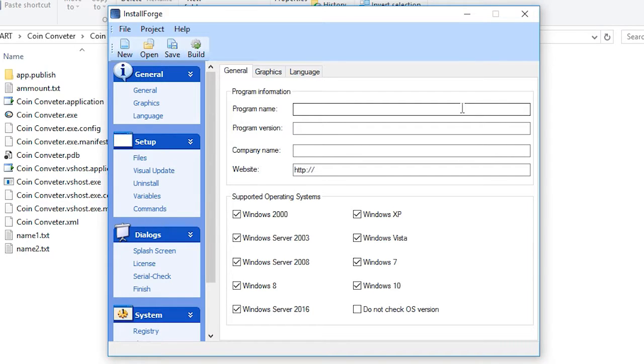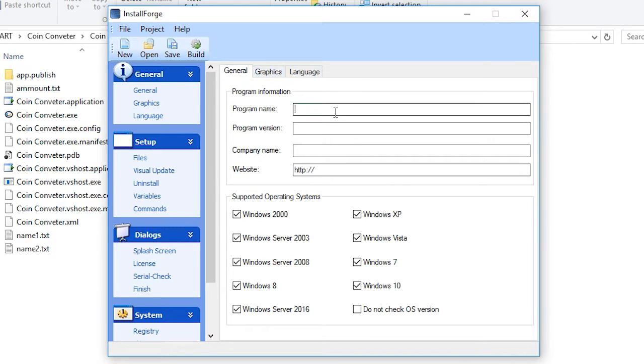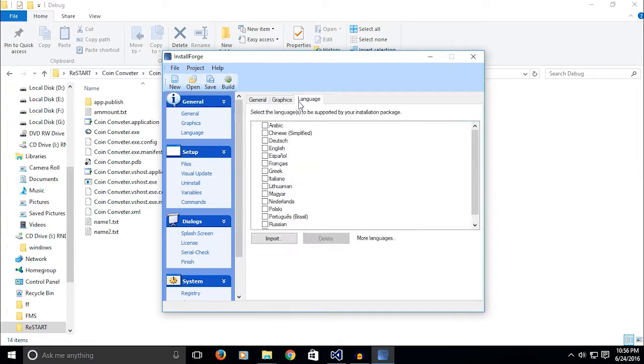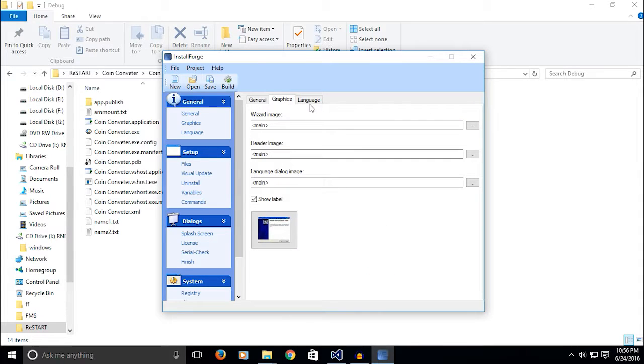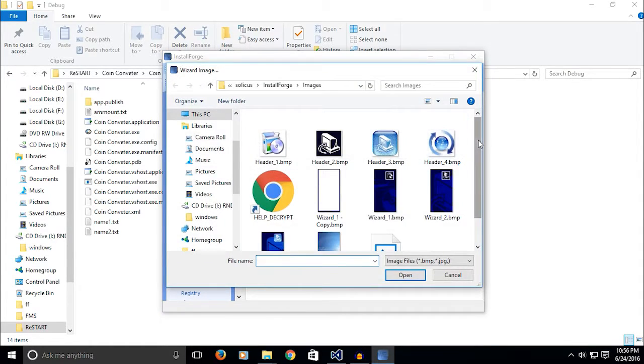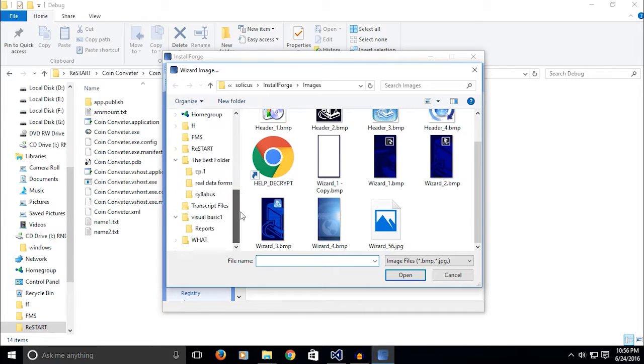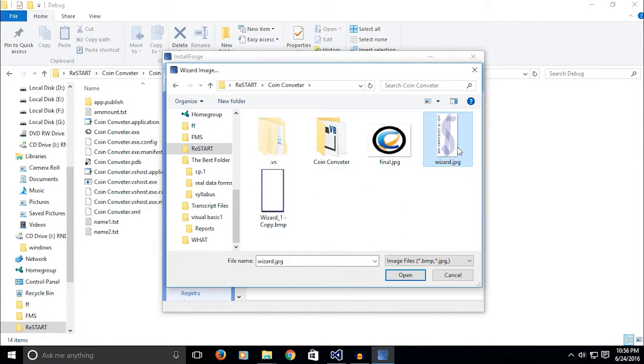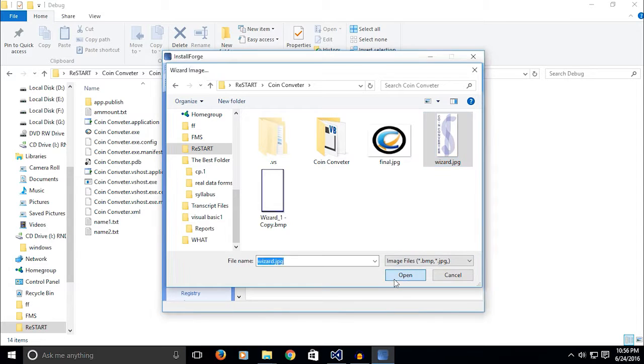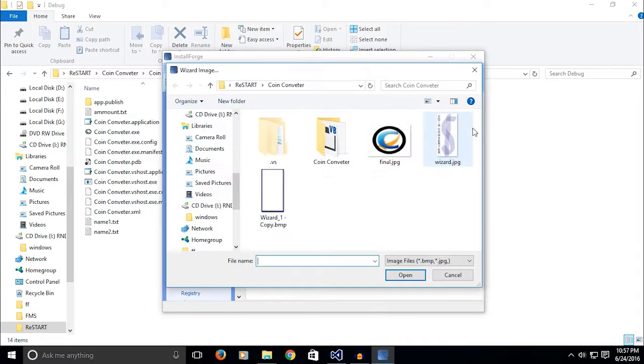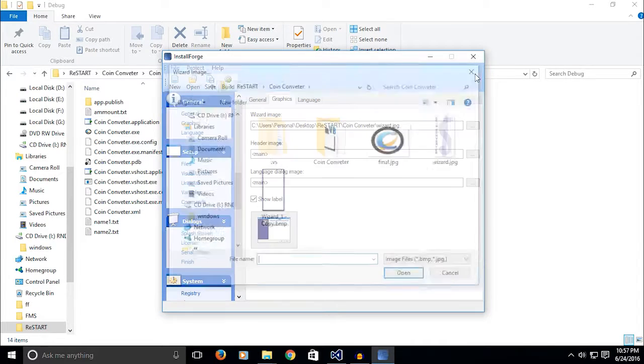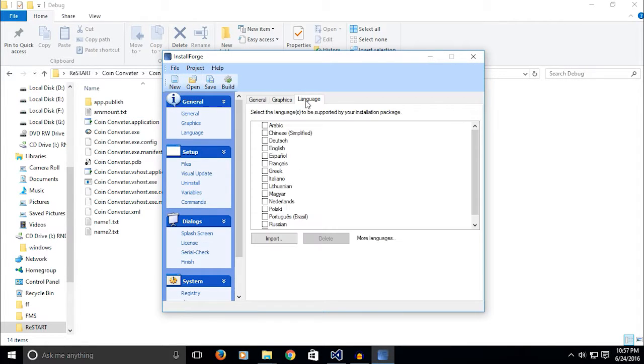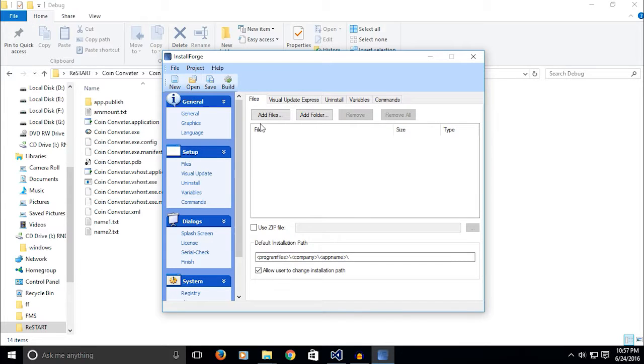So let's just get on to how you can create a setup. Here, go on to General. Name your software whatever you have named it. You're going to fill up the stuff here. The wizard image, I've created some default wizard images and stuff, so you can create your own or you can choose from the list they have. Once you're done with that.